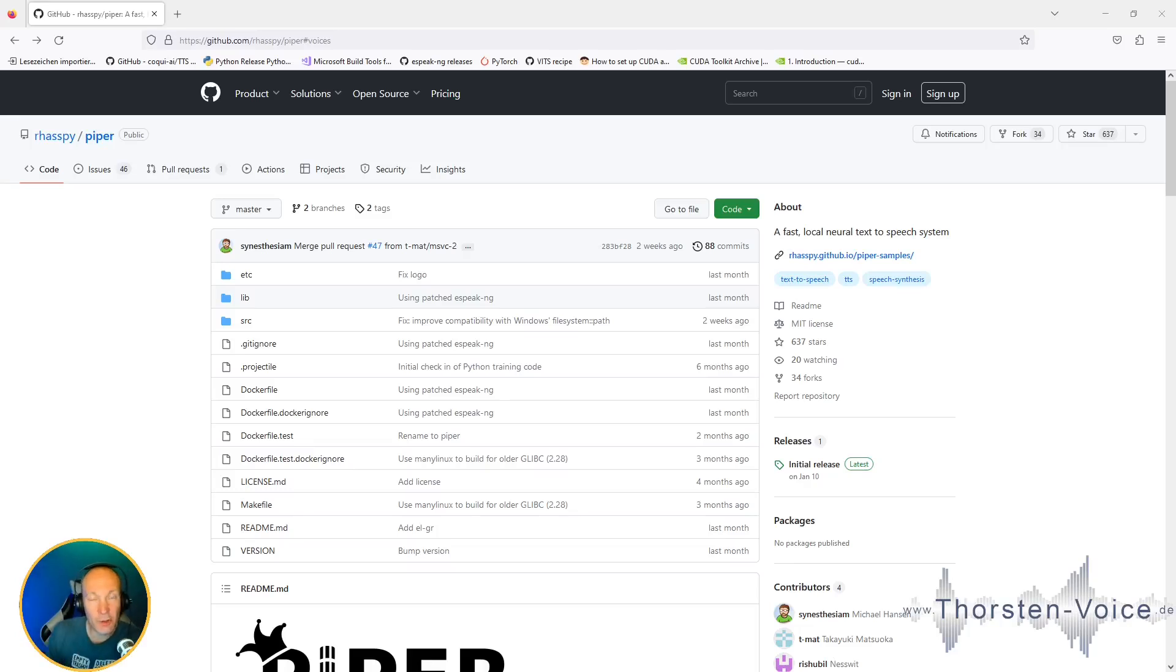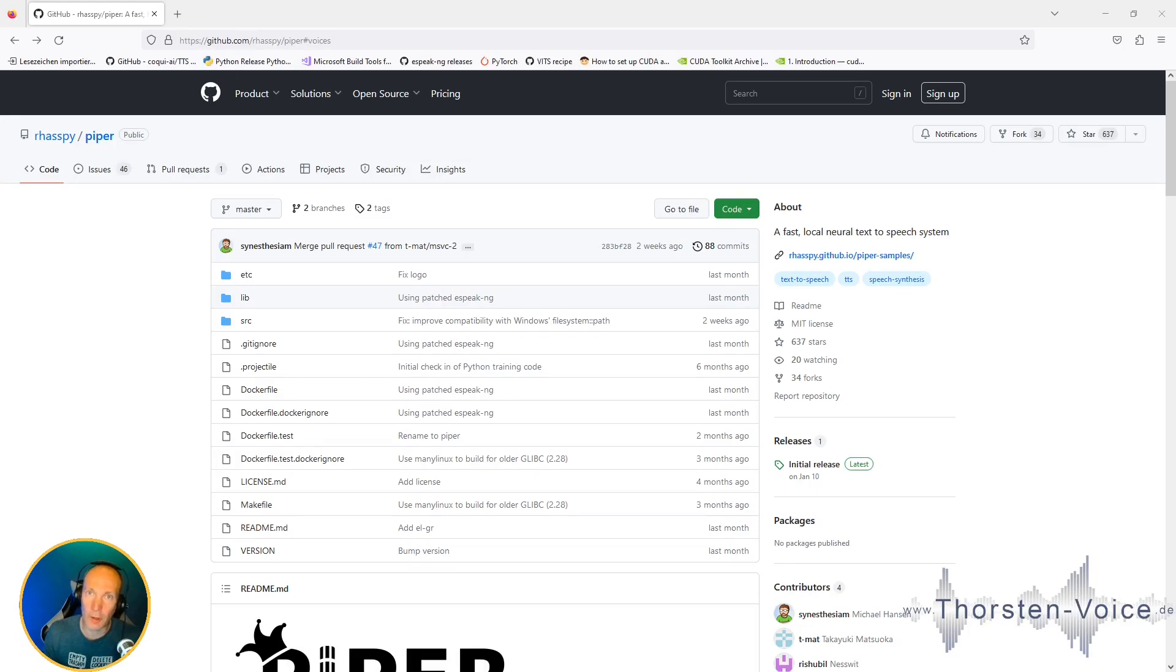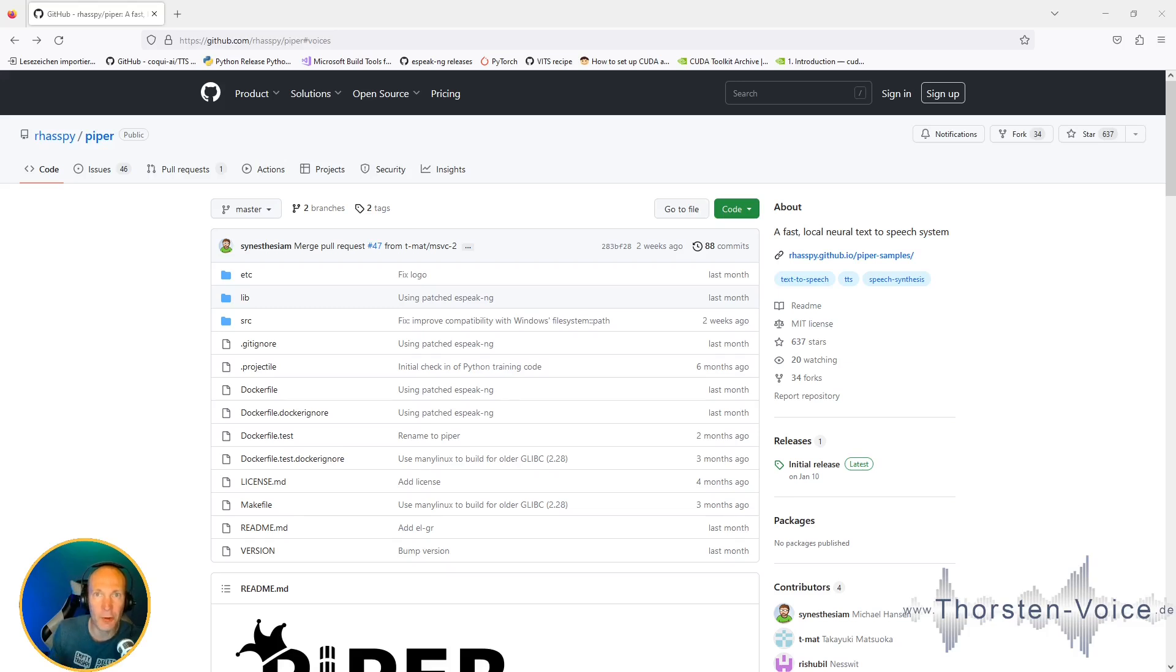Gude! In this tutorial, I will show you how you set up Piper, a high-quality, locally-running and fast-working text-to-speech engine on your Raspberry Pi.